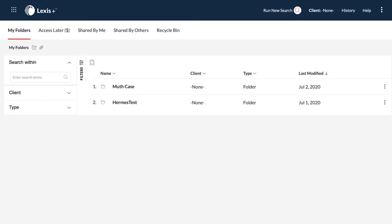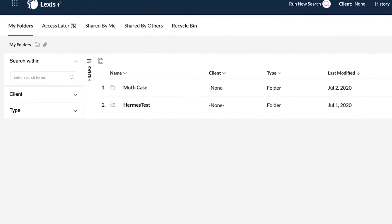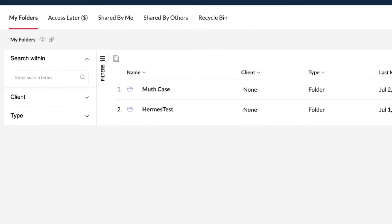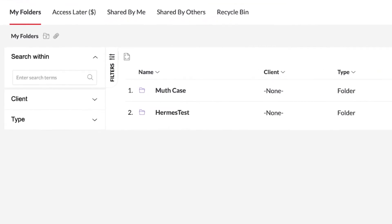Documents stored in folders, as well as Shepard signals in folders, are automatically updated so your research is current at all times.